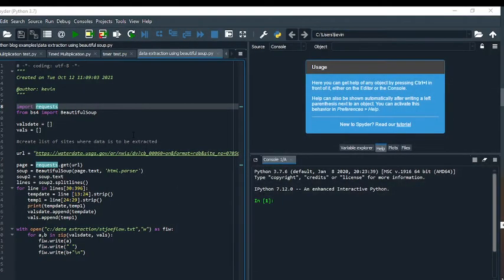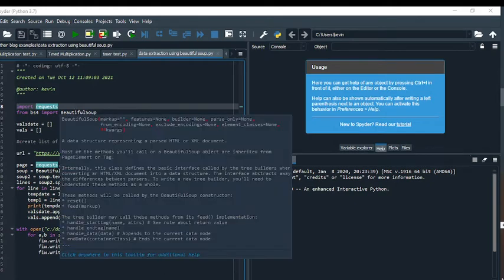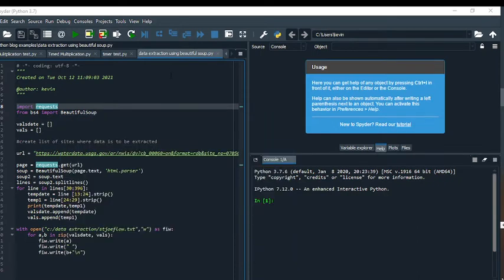Now in order to do this I have to import requests. Requests allows you to send HTTP requests using Python. I also import BeautifulSoup. I use the BeautifulSoup library and what this does is it allows me to pull data out of HTML files.